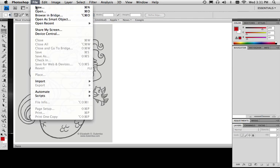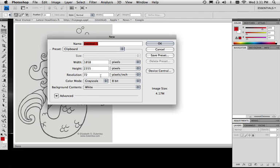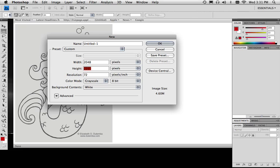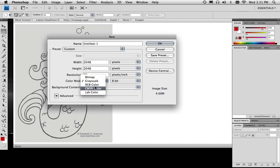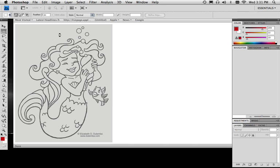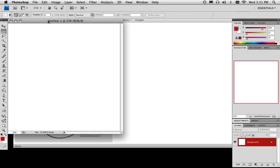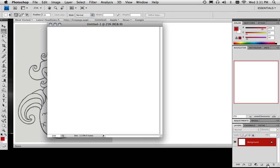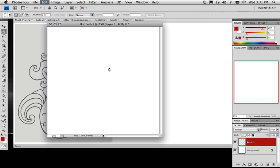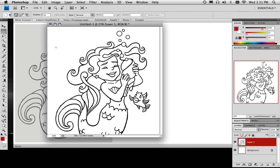File new. We're going to make a document in here that's 2048 by 2048 and 72 DPI. Important: RGB color. It's important on 2048 by 2048 too. We'll make a new layer and then paste this into this document.